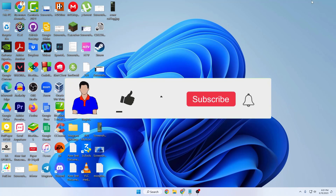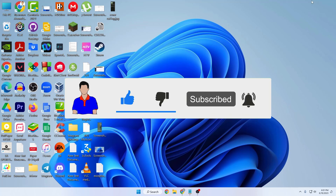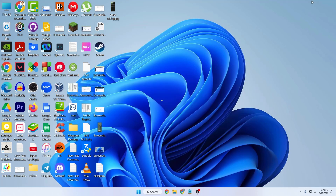Before we start, don't forget to hit the like button, subscribe to my channel, and hit the bell icon for more future videos like this one. I'm Mash from TechMash and let's get started.